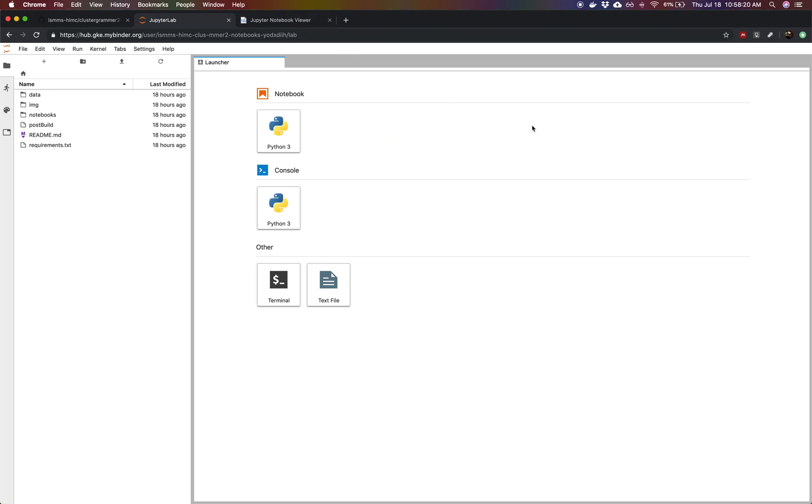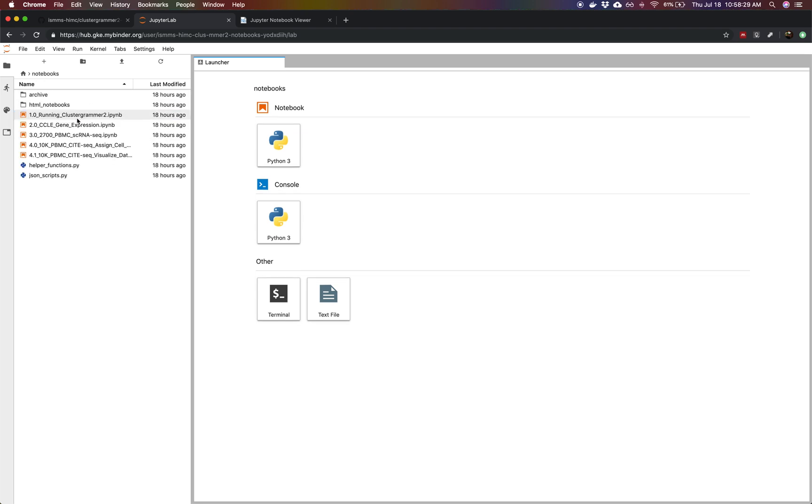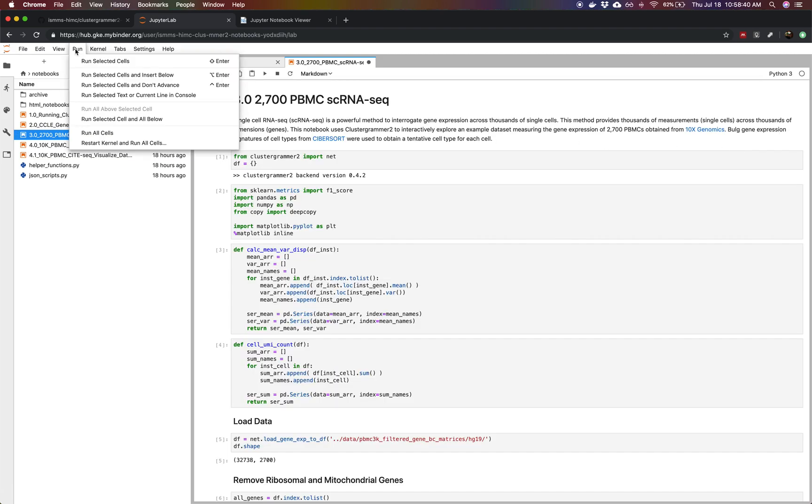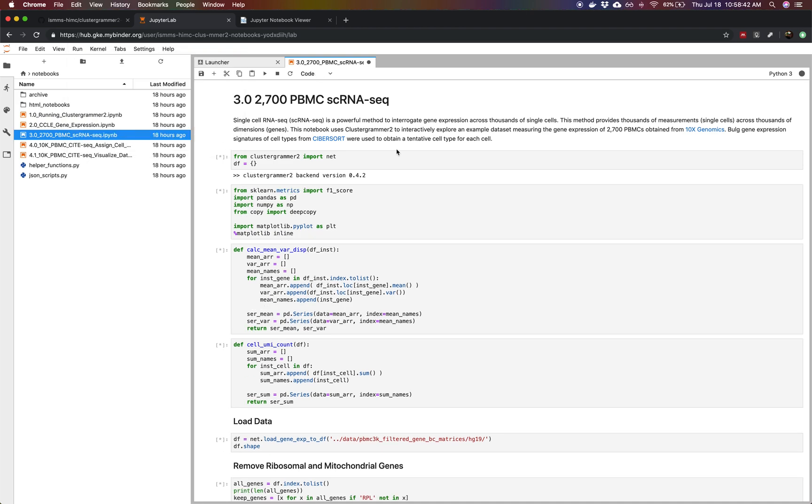So we're actually using the new front-end called JupyterLab and here we see the Jupyter launcher. In our sidebar we can see the contents of our GitHub repository. If we double click notebooks and open up the 3.0 2700 PBMC single-cell RNA-seq, this will open up our single-cell RNA-seq notebook. We're going to go ahead and go to Run and Run All Cells and the notebook will be running in the background and we'll walk you through the notebook here.